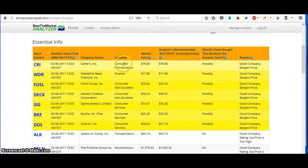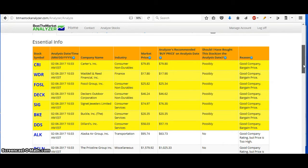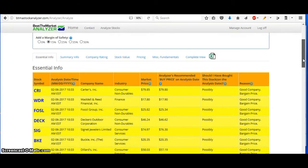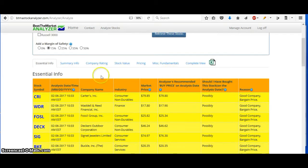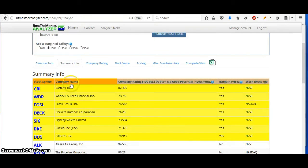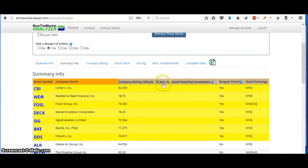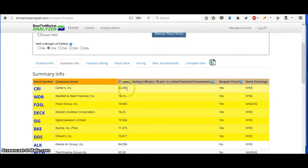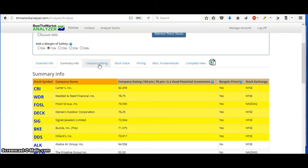And you can go through and look at the information for the company. So they give you the company rating out of 100. 70 points and plus is a good company to buy. This one's at 82, so very good company to buy.